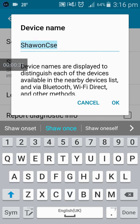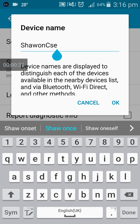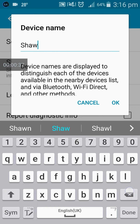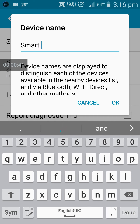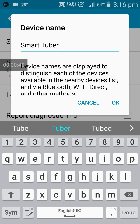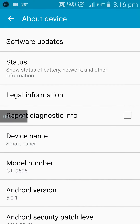Now I can set any name. For example, I can set smart tuber, which is my YouTube channel name. I'll type smart tuber here, then tap on OK.